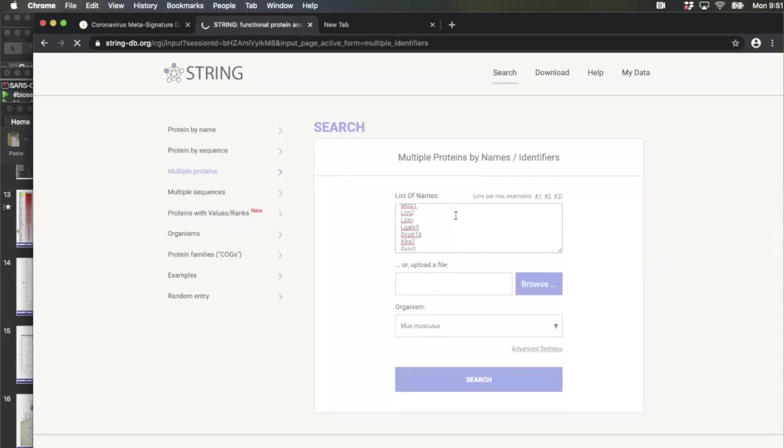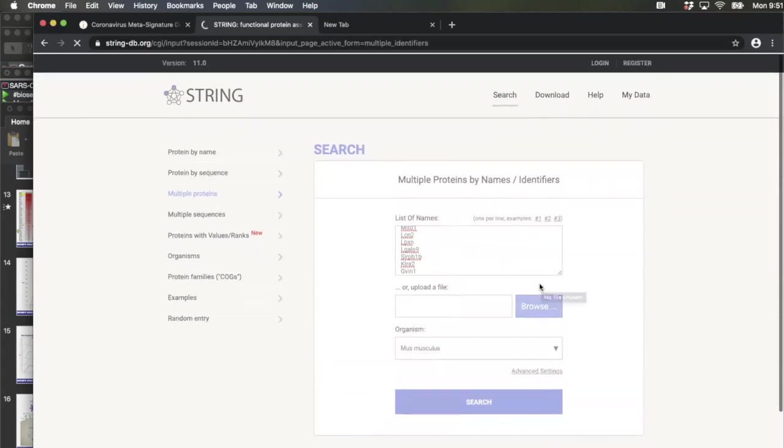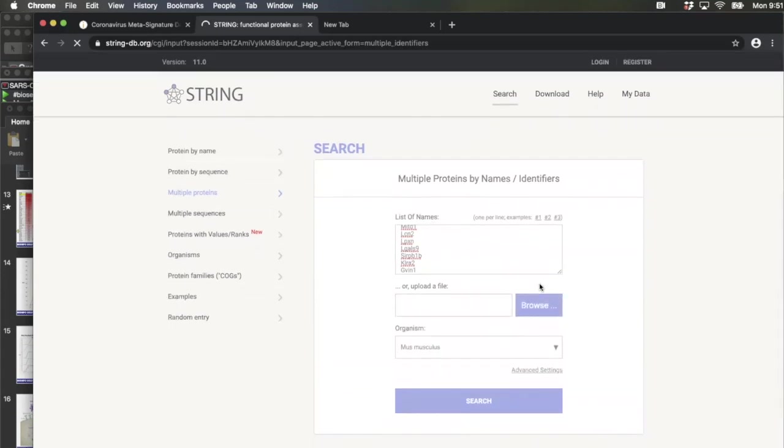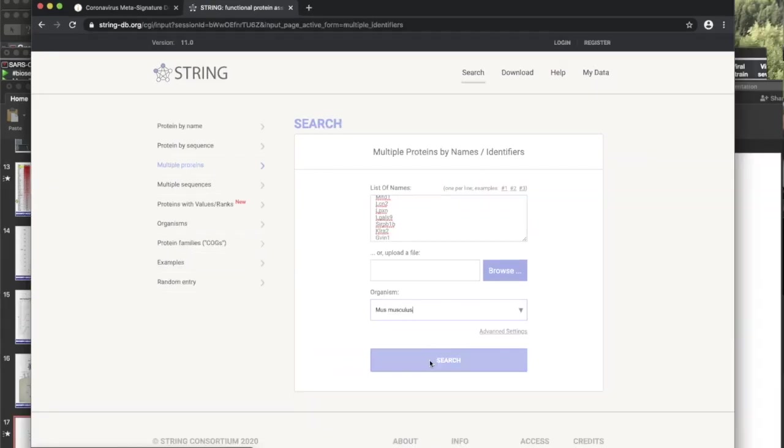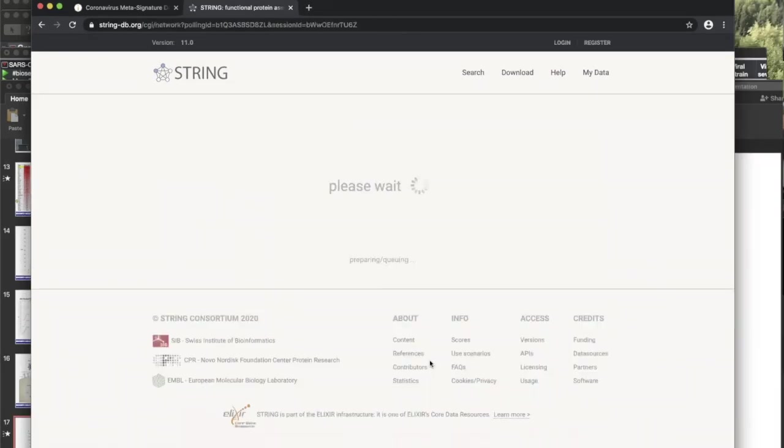But what it does is it connects the genes based on known connections between these genes. So you'll see lines. So what you're doing is you're building networks out of this. Oh, come on. The server is busy. Yeah, maybe we're all hitting it at the same time. I don't know. Damn you. All right. Hold on. Let me let me try it one more time. Come on. There we go. Oh, that looks better.